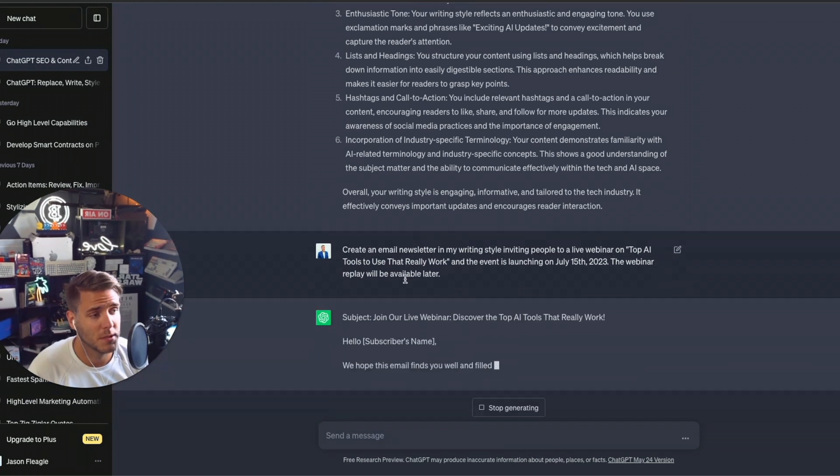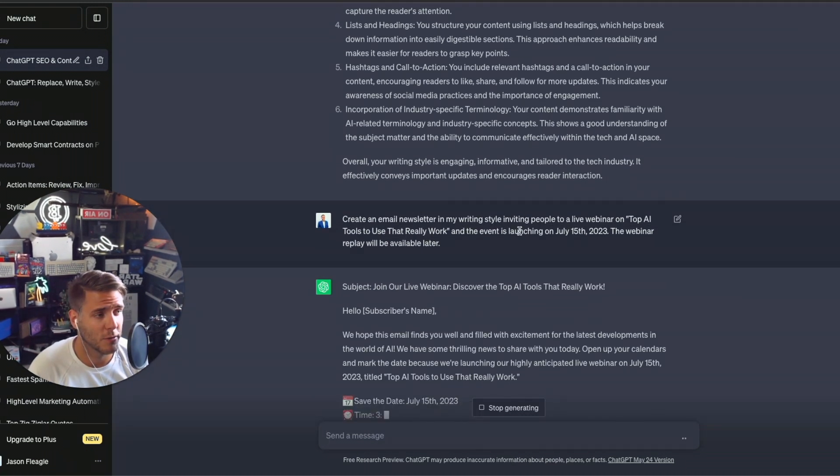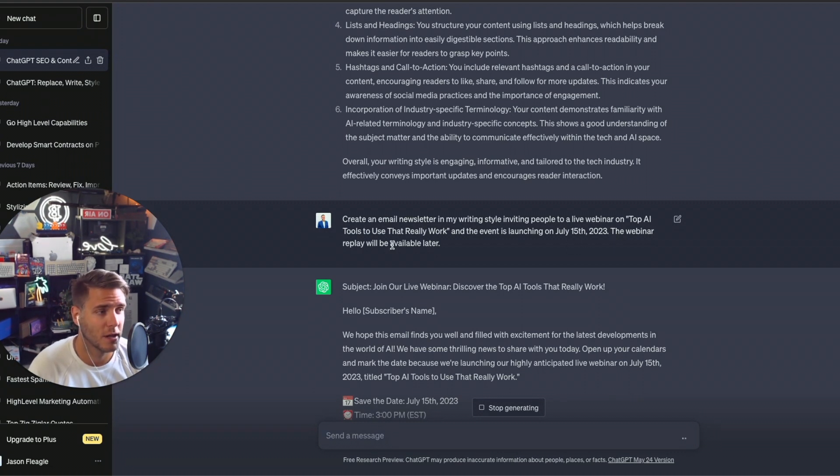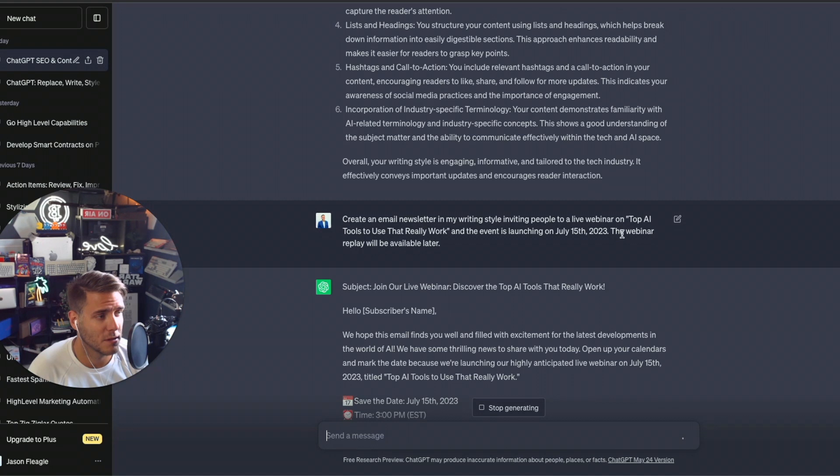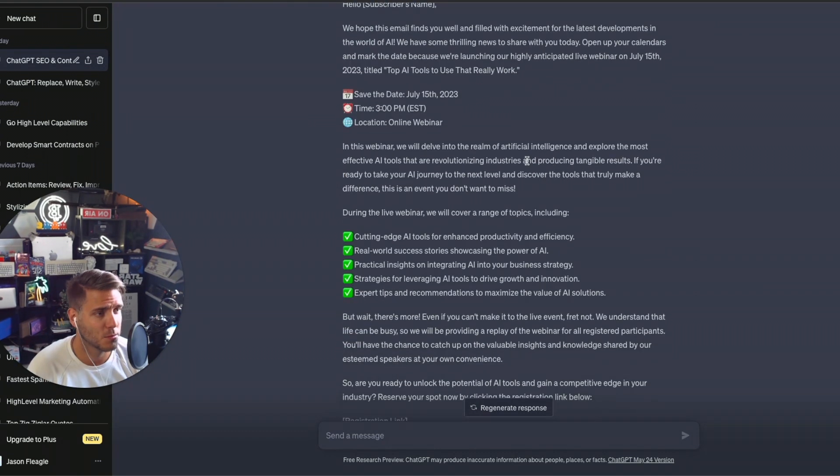So I asked ChatGPT, create an email newsletter in my writing style, inviting people to a live webinar on the top AI tools to use that really work. The event's launching July 15th. Webinar replay will be available later. Hey, I hope this email finds you well. Yeah, this looks pretty good.